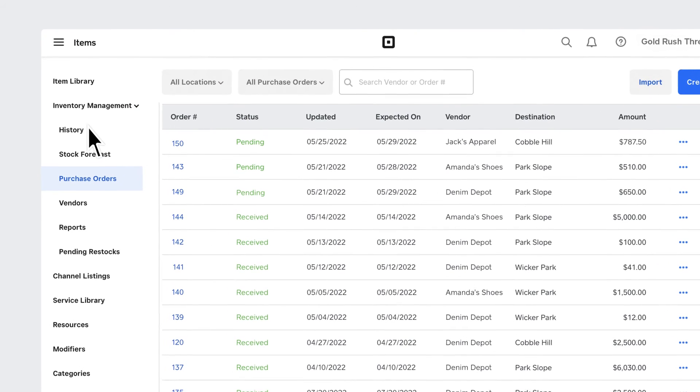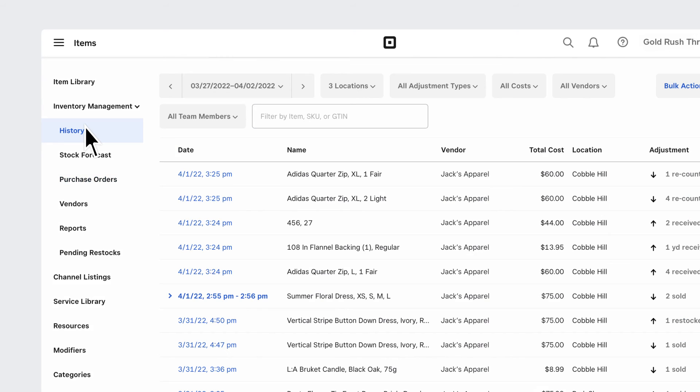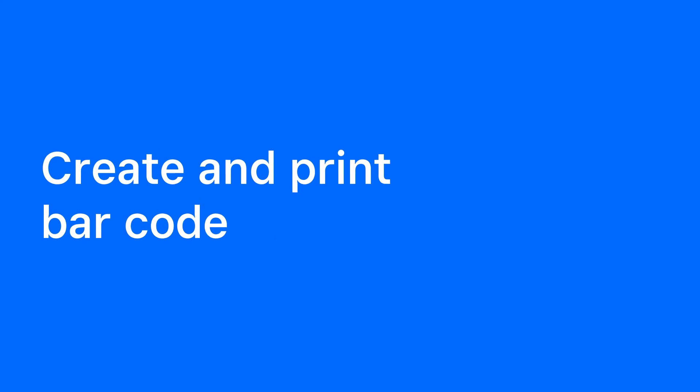Go to your History tab in Inventory Management to see a detailed report on your stock level changes.